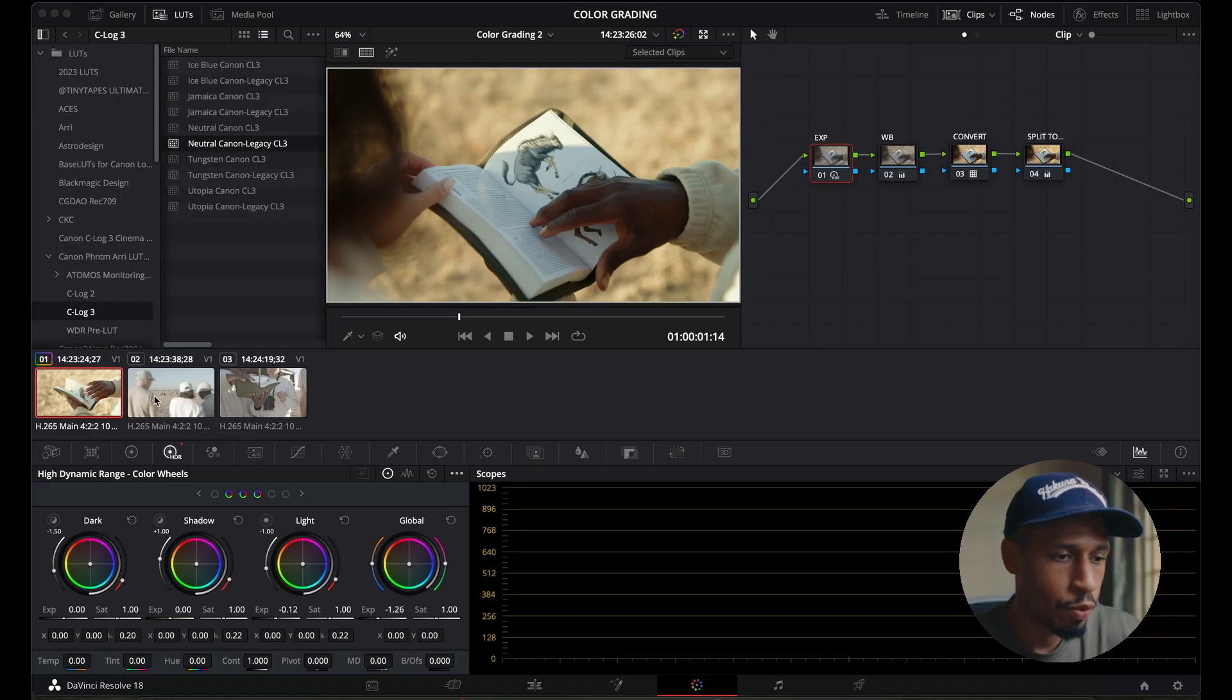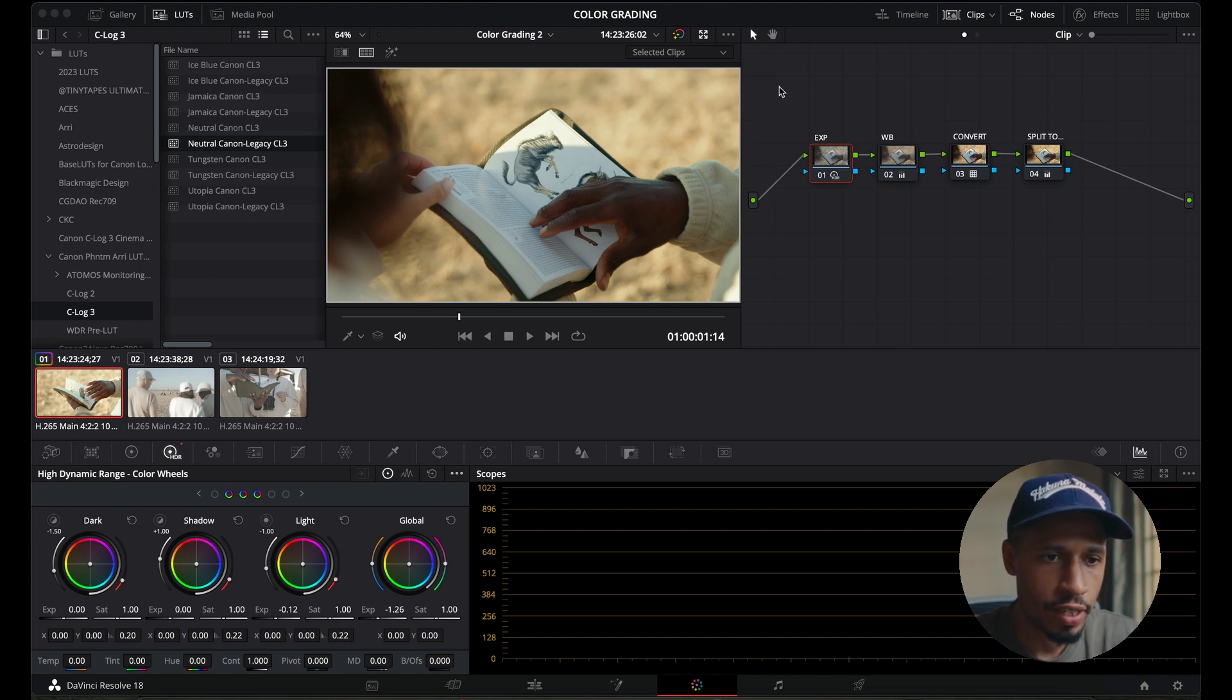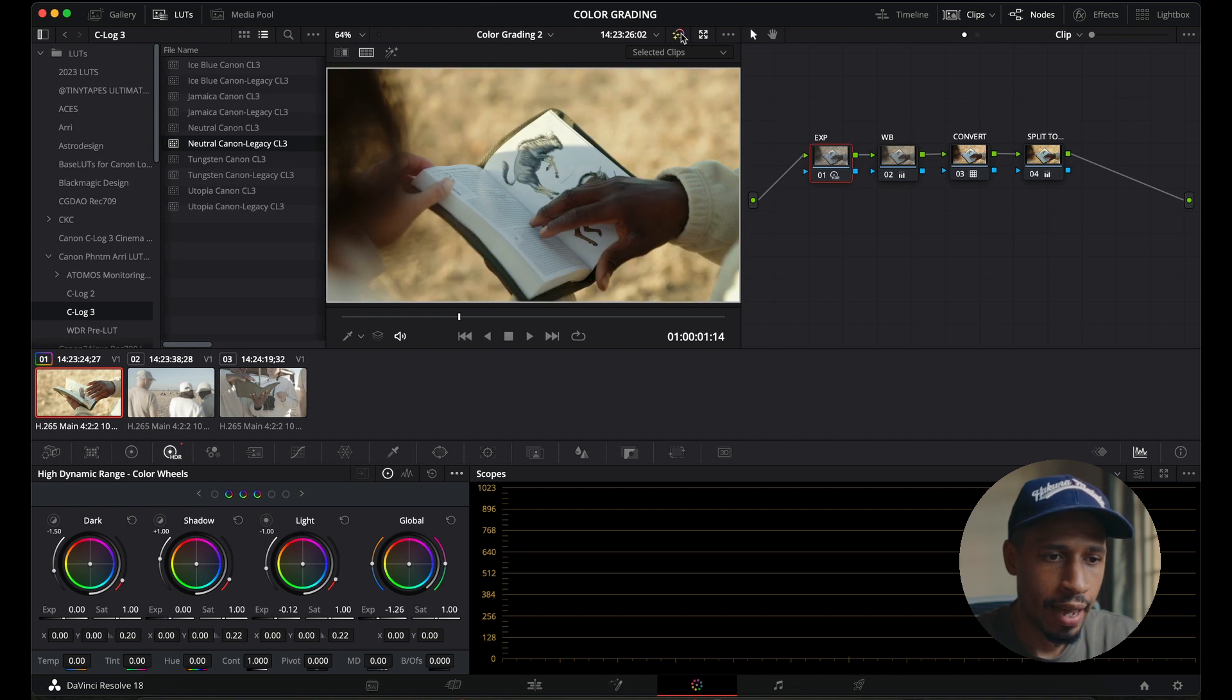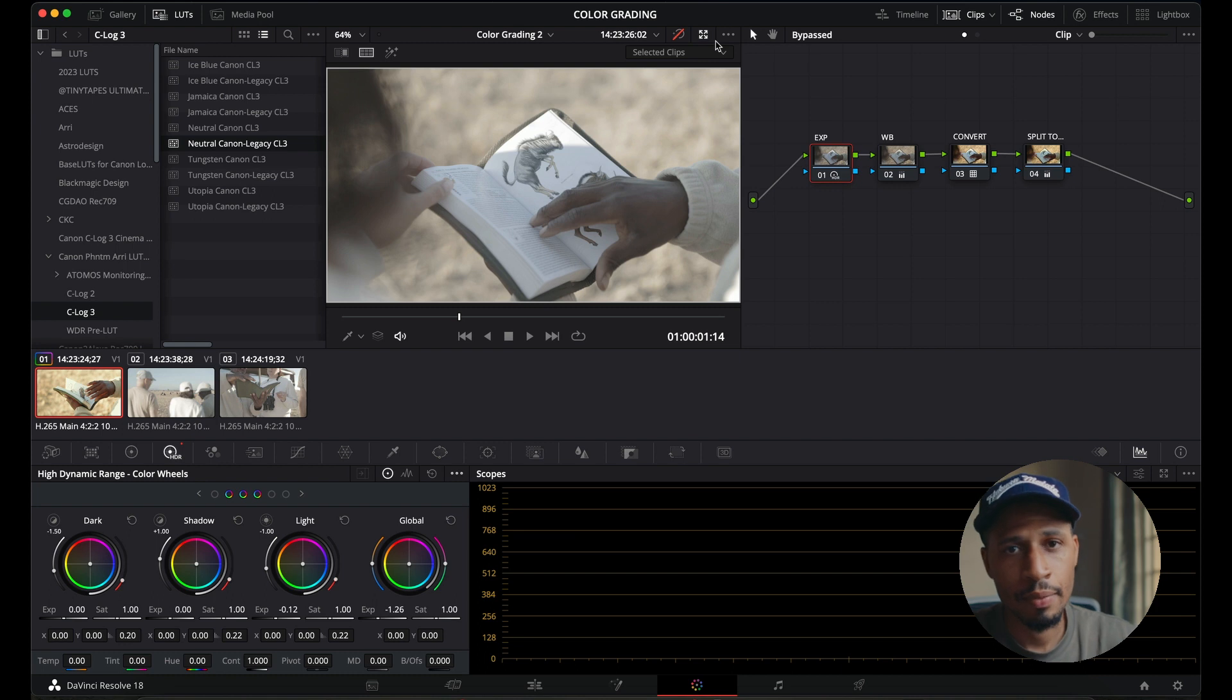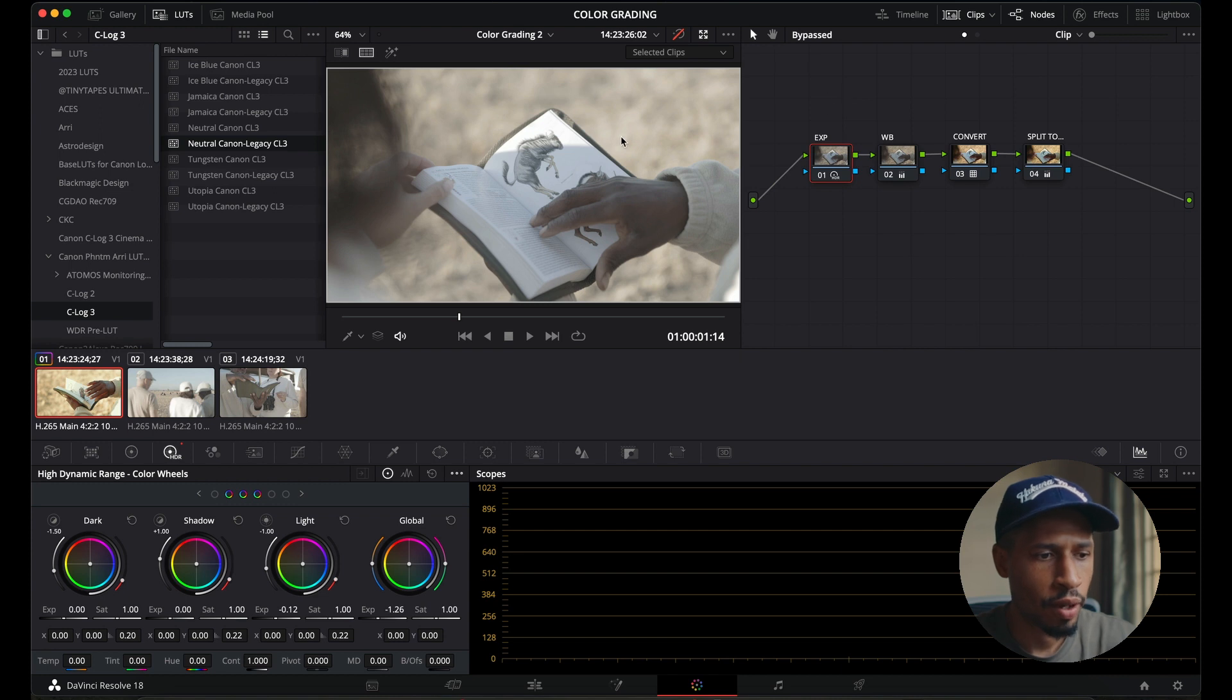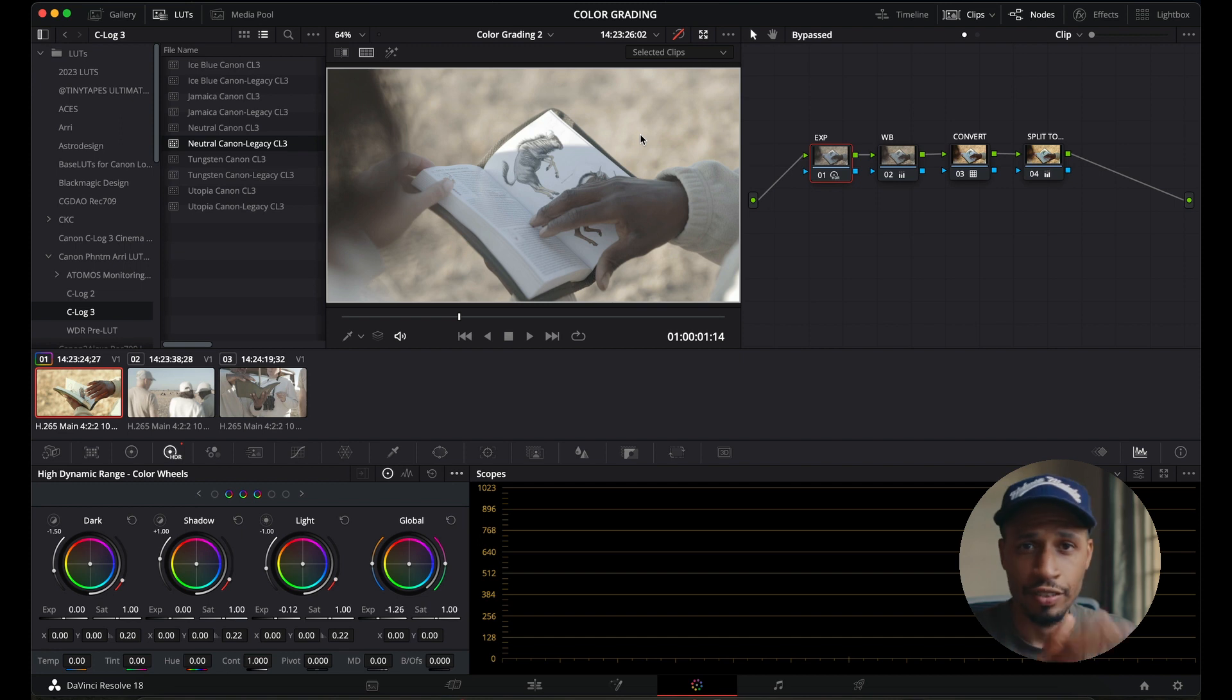So here are the three pieces of footage. I've already done some grading here on this specific footage. I'll do a before and then after. So before, after. So before this is C-Log3 cinema gamut footage and I was shooting quite wide open. As you can see, there's quite a bit of blur. I was using a variable ND filter so that I'm able to actually capture this footage.